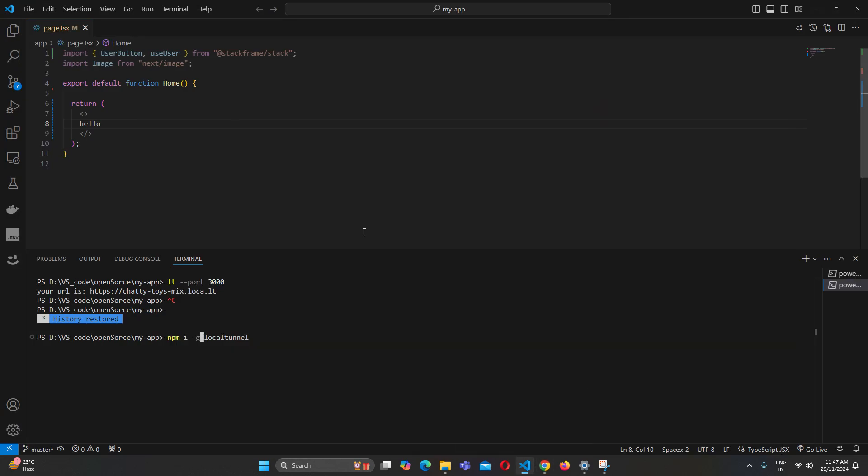It's a lightweight library and you have to install it globally. To install it you need npm, and if you don't have npm pre-installed, just install Node.js and it will automatically install npm as well. Then install local-tunnel globally.